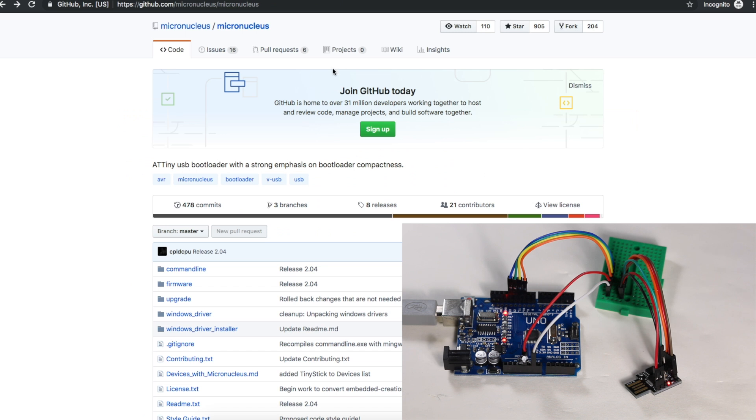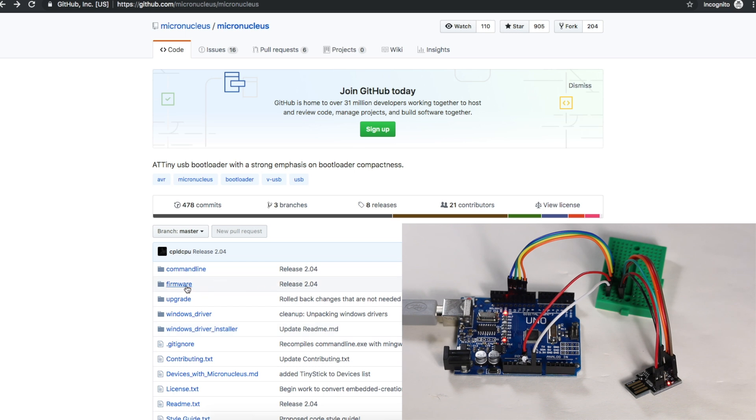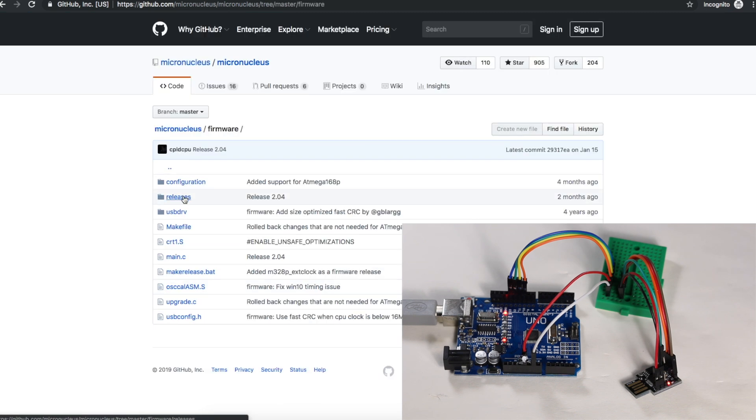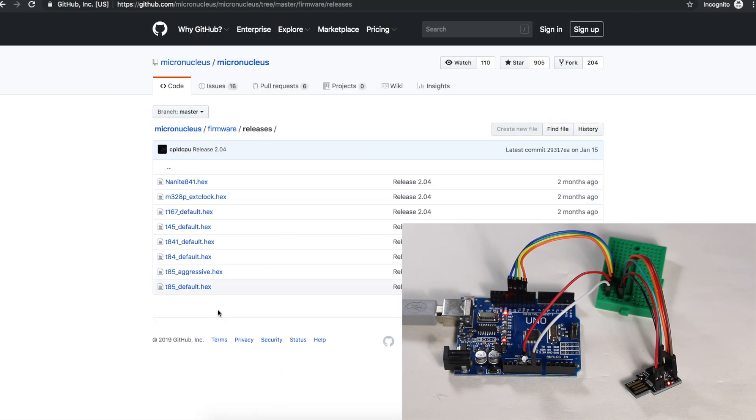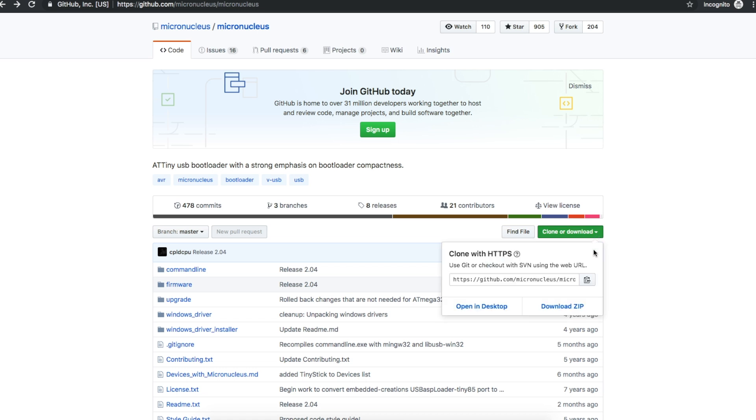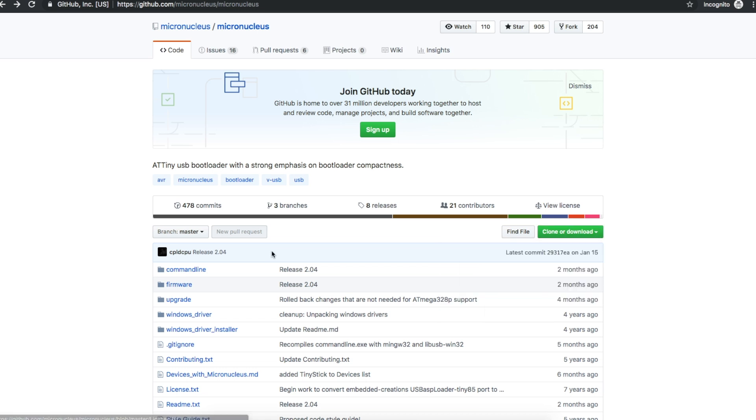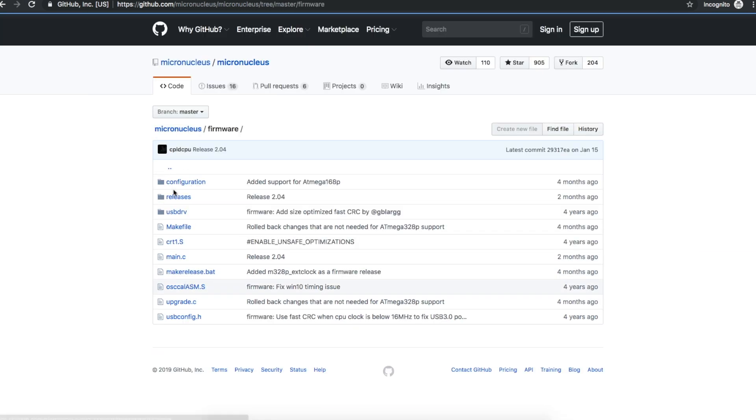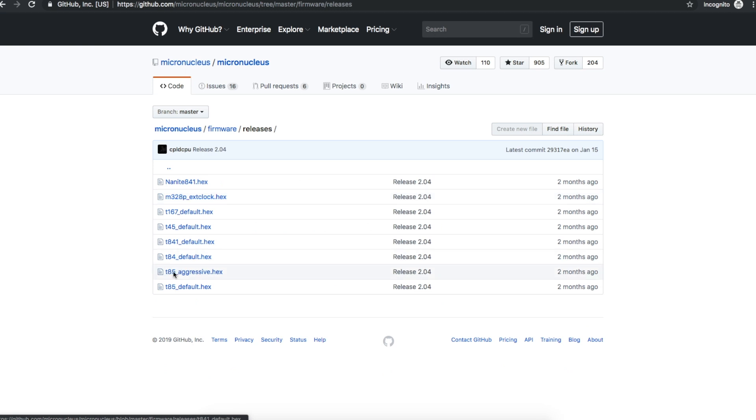The first thing we need is the Micronucleus programming file. So over on GitHub, we want to go to firmware, releases, and for the ATtiny85, we want the T85 default hex file. The easiest thing to do is probably just download the zip file and then navigate down to that folder, firmware releases, and get the T85 default hex.